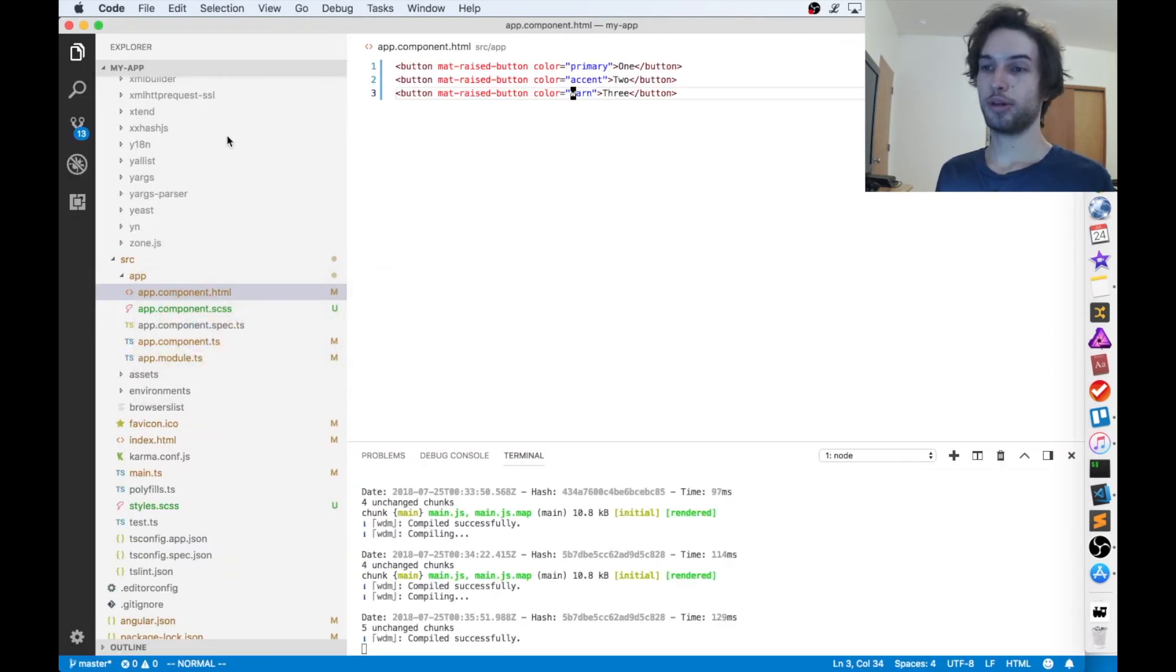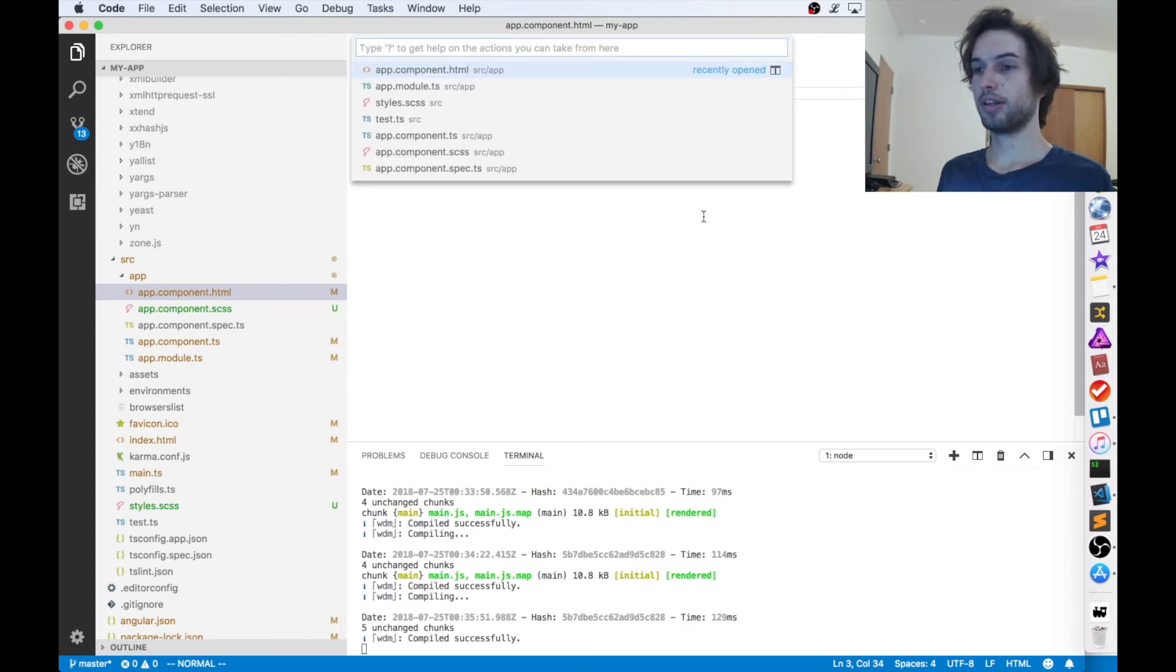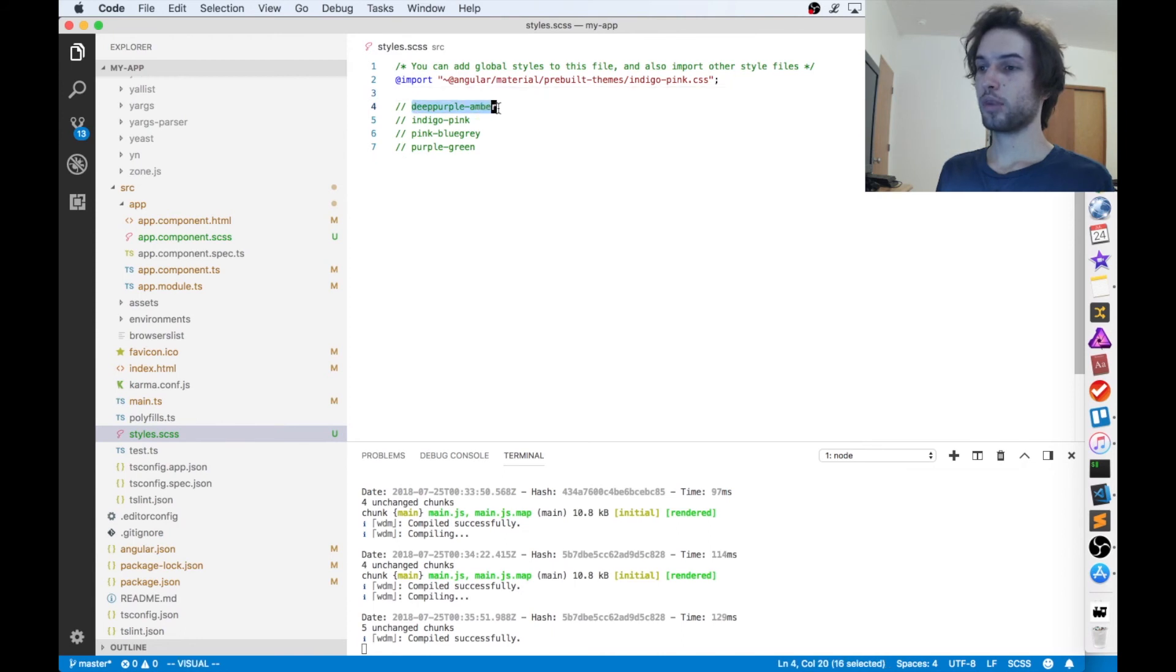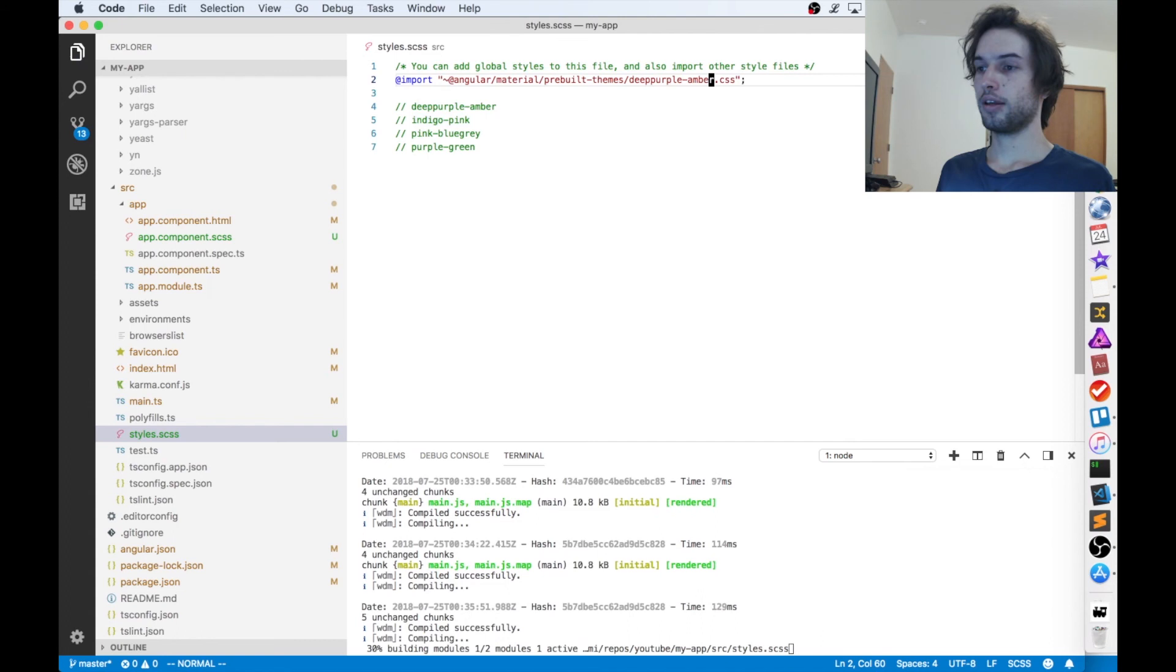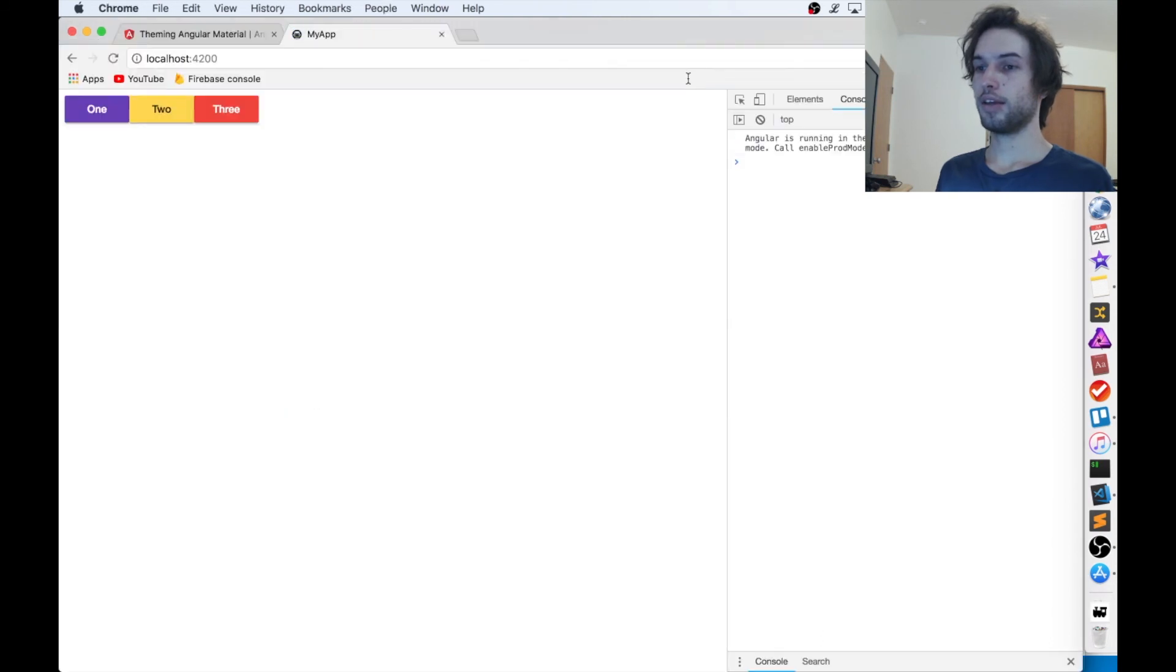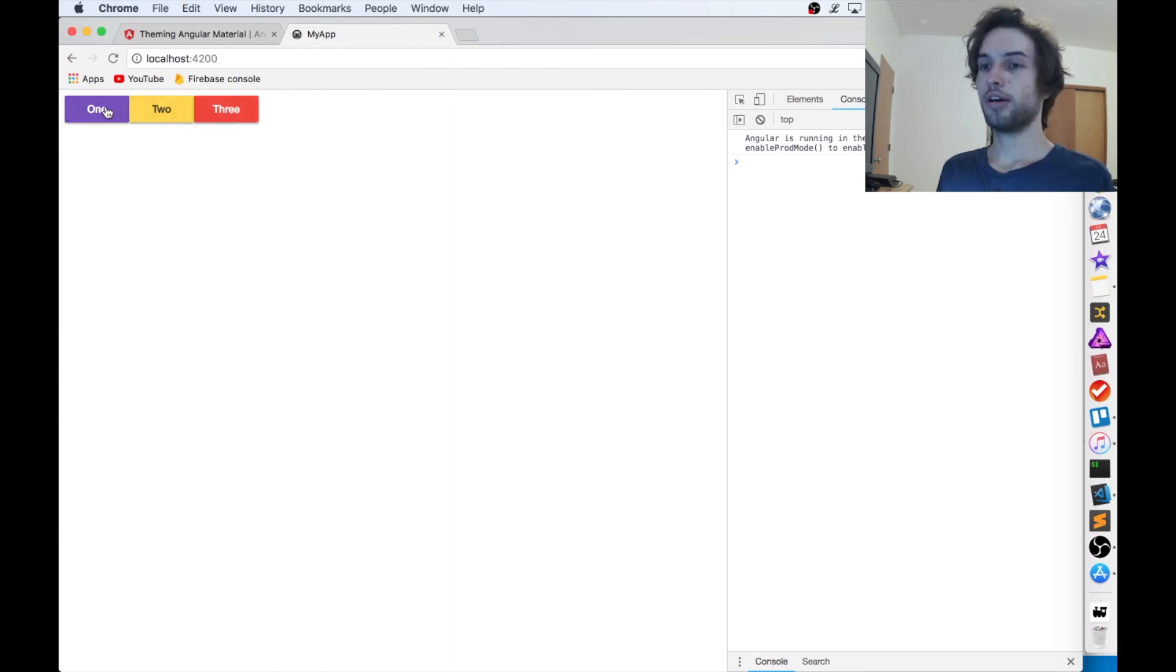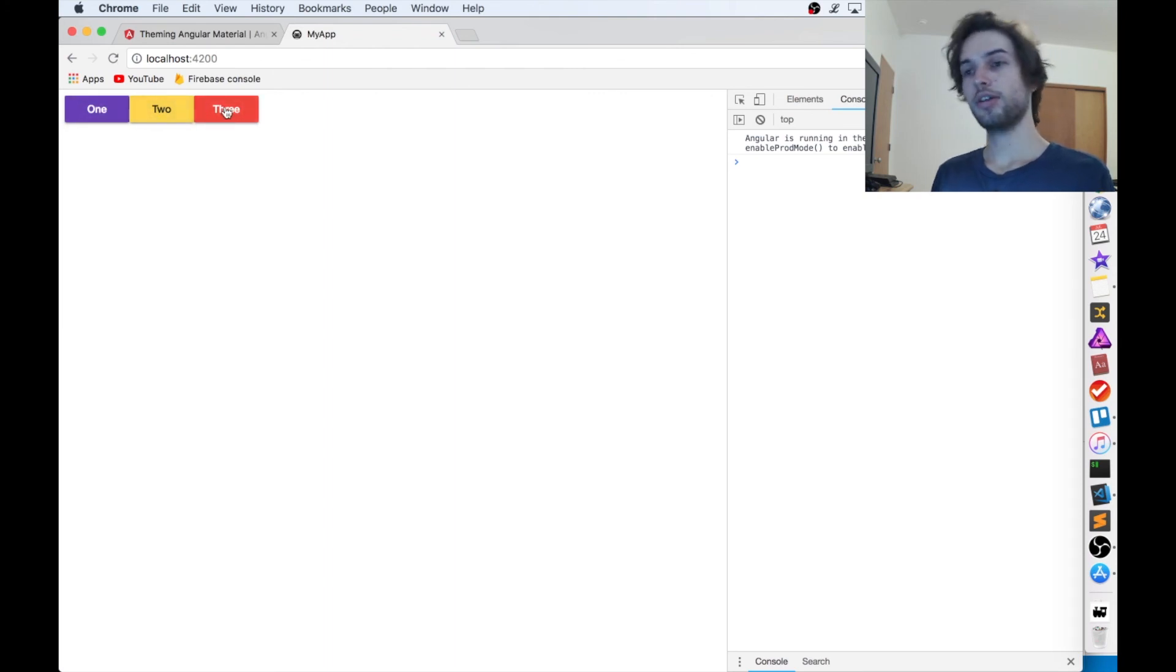I can show you what one of those other color schemes look like. So if we go to styles.css, and then we'll change indigo pink for deep purple amber, and then just save that. And that easy, we get a completely different color scheme now. The warn color is the same, but the primary and accent have changed.